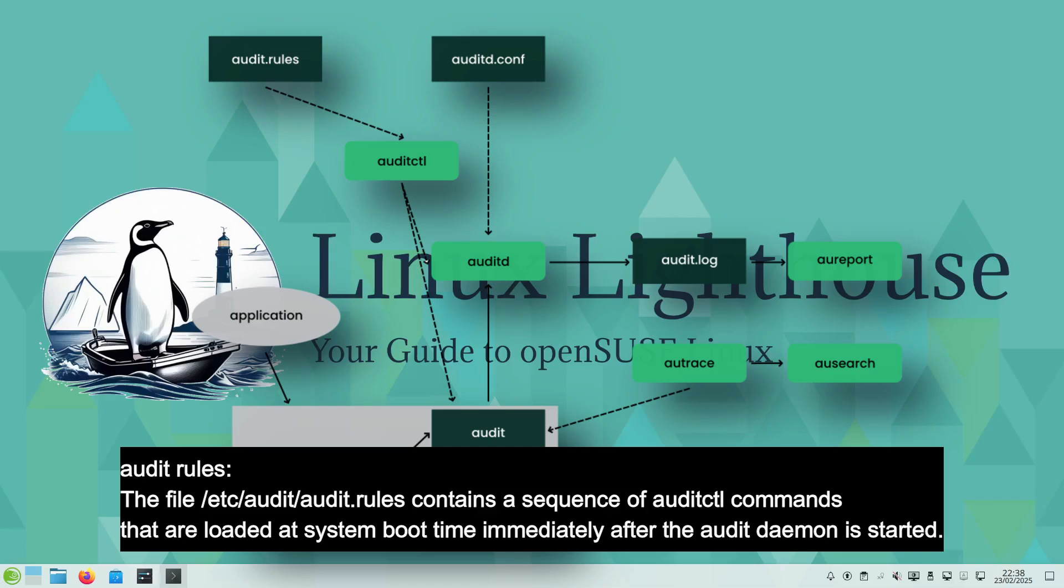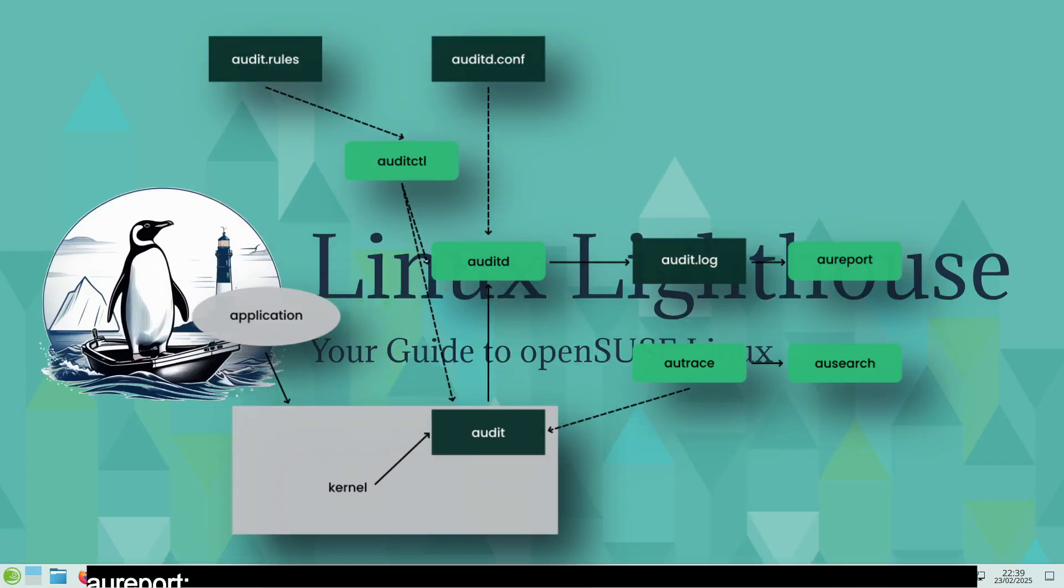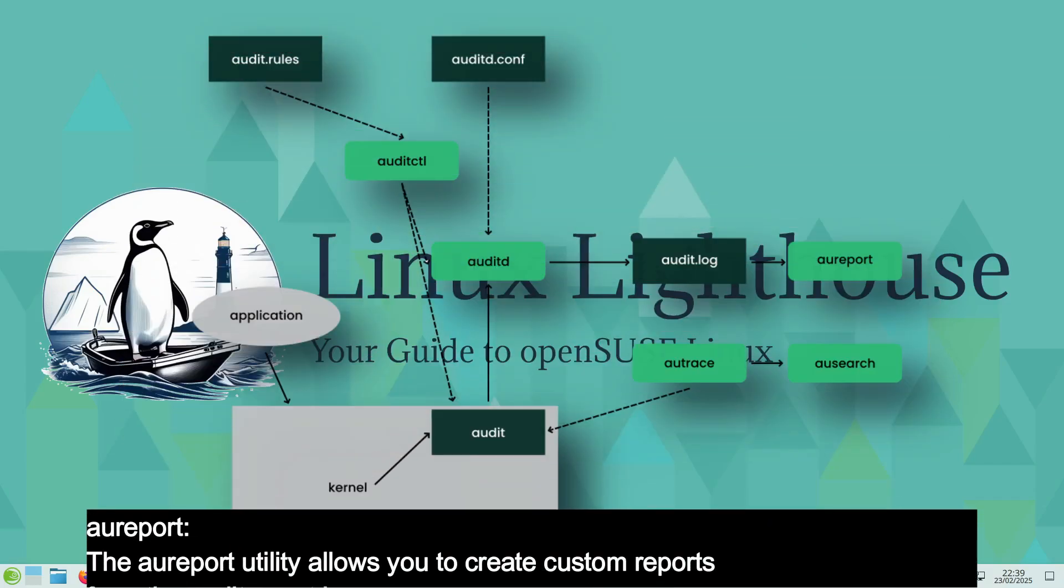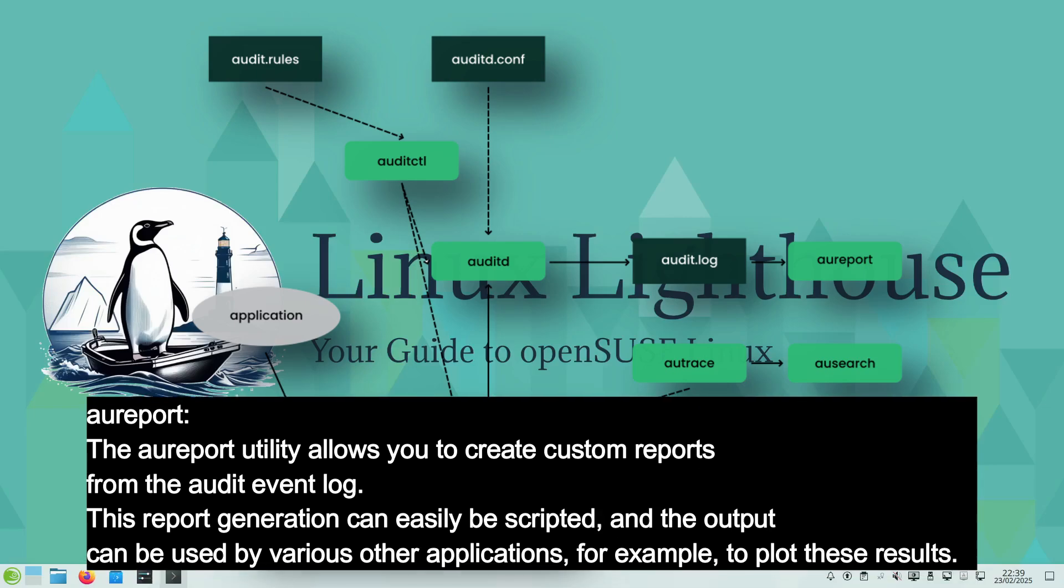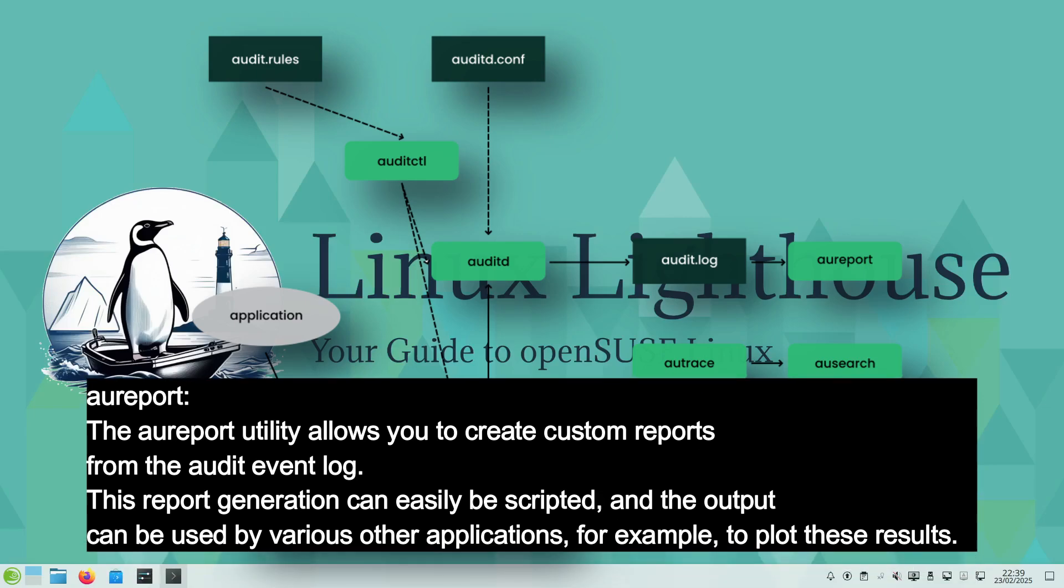aureport or audit report: The aureport utility allows you to create custom reports from the audit event log. This report generation can easily be scripted and the output can be used by various other applications, for example to plot these results.